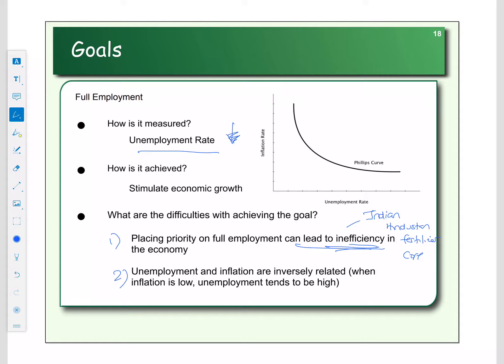The second challenge with full employment is its inverse relationship with the next goal: inflation. Unemployment and inflation are inversely related, and we can illustrate this on a graph called the Phillips curve. The Phillips curve shows that when the unemployment rate is high, the inflation rate is going to be low. And when the unemployment rate is low, the inflation rate is going to be high.